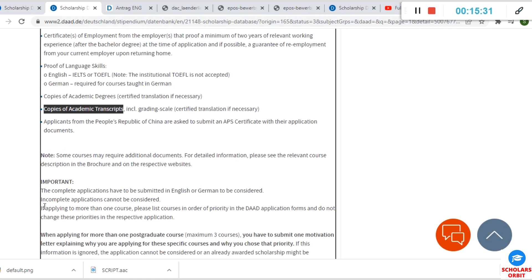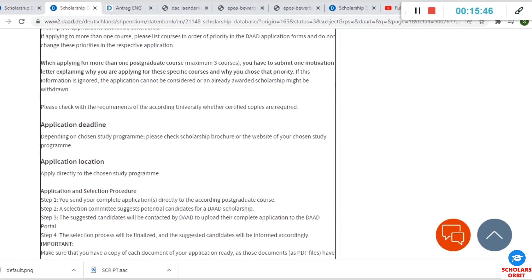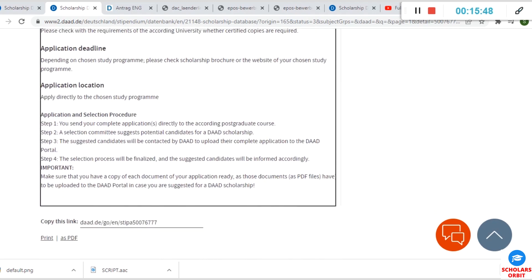Now if you apply for more than one course, as stated earlier, you must arrange them in your order of priority—the ones you prefer most.